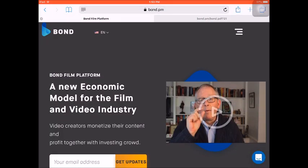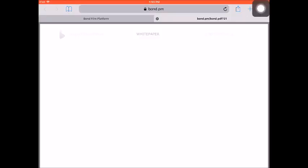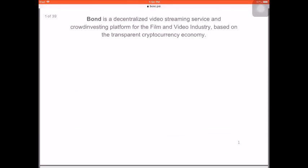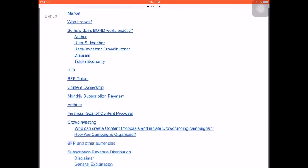Now let's go to the Bond Film Platform white paper. Now we are on the official white paper of the Bond Film Platform. If you want to understand the full project concept or get some in-depth information, I highly suggest you take your time to read the white paper. For now I'm just giving you a quick overview. It is a decentralized video streaming service and crowd investing platform for the film and video industry, based on a transparent cryptocurrency economy. You can see the table of contents — it's around 39 pages.